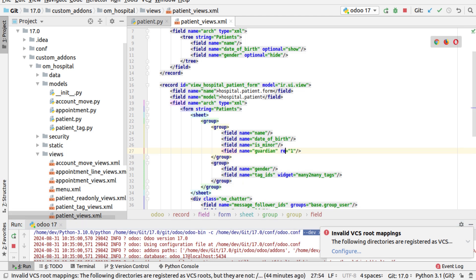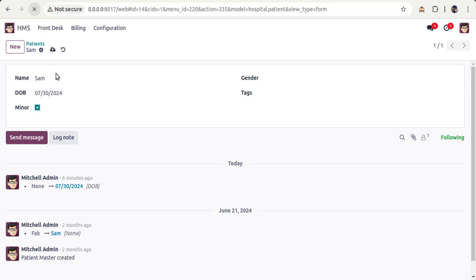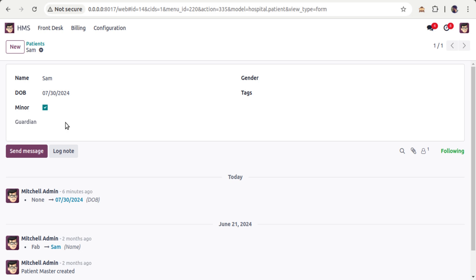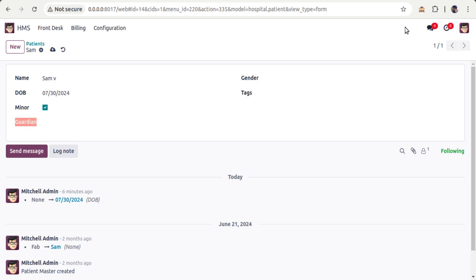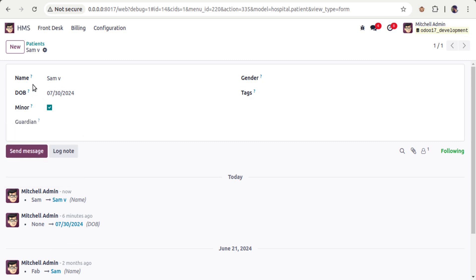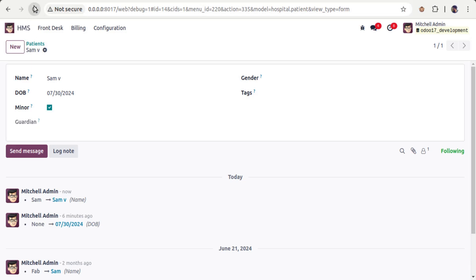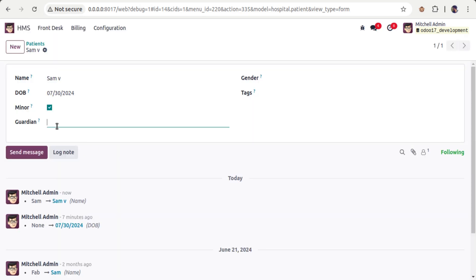Now if I change the invisible attribute to read-only — that is, read_only='1' — the field is expected to come back but not be editable. You can see the field appears for Sam but cannot be edited. If you enable debug mode and hover over it, you can see read-only is set to 1. To remove the read-only attribute, simply remove it from the XML, and then the field becomes editable again.